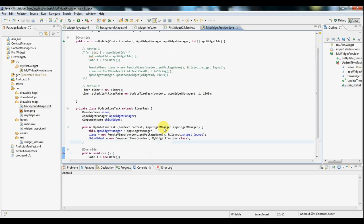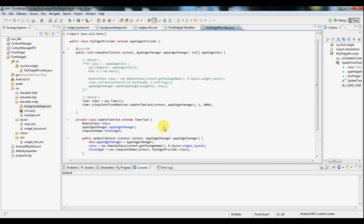So there you have it. Two methods of creating a basic widget and having it update. Either by receiving update broadcasts or by using a timer at intervals of your choosing. Thanks for watching.